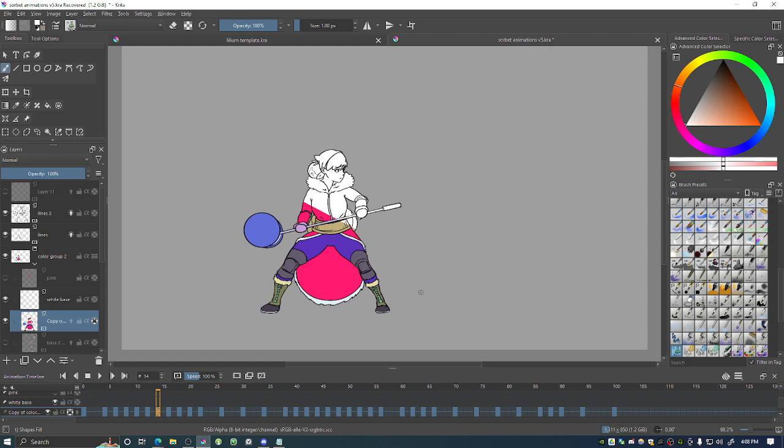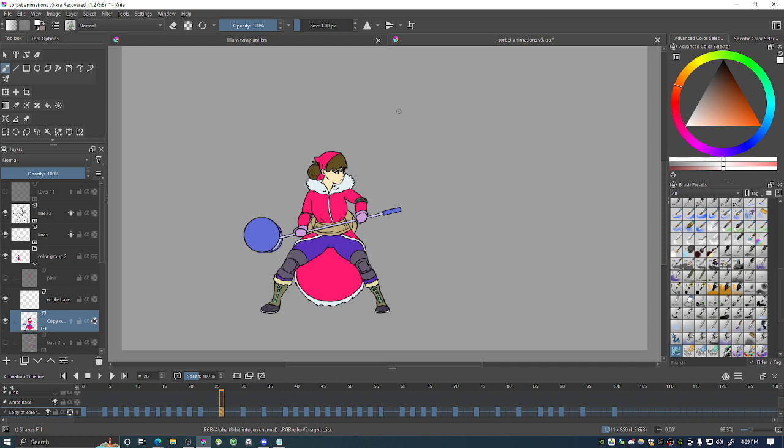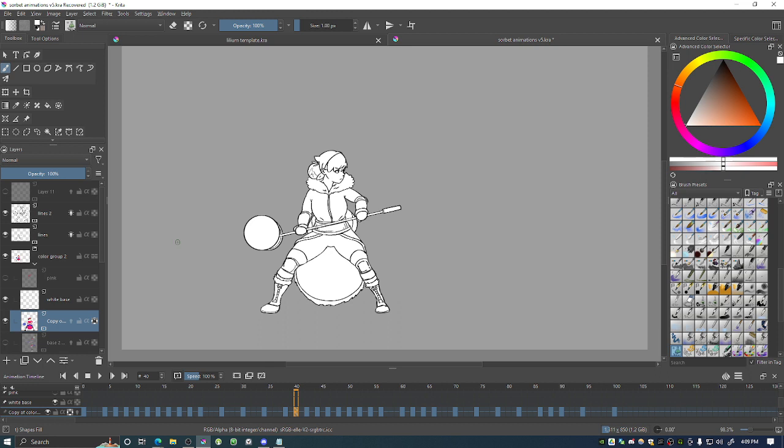And I think I may have talked about this brush in a different video but if I haven't and you guys want to know about this brush then I can tell you about it in another video. But for now I'm just going to use it to quickly fill her in.